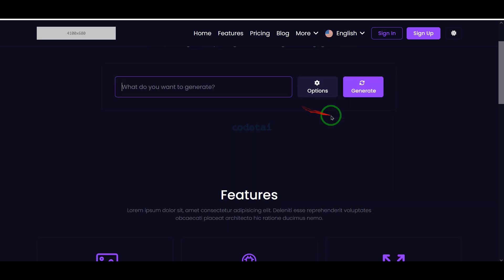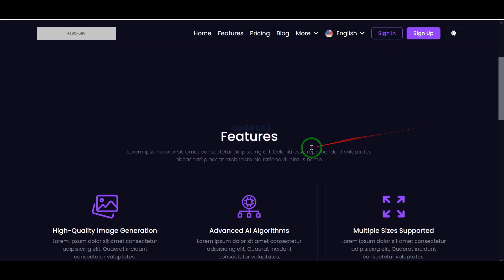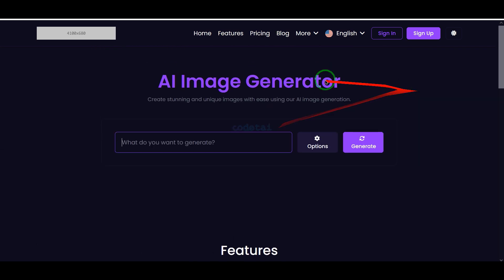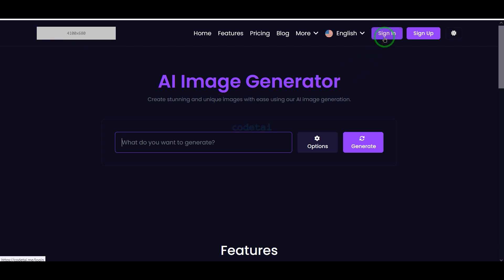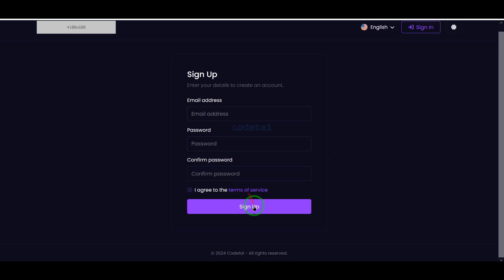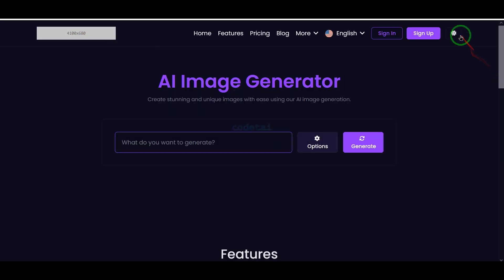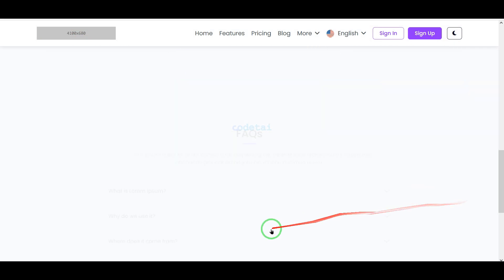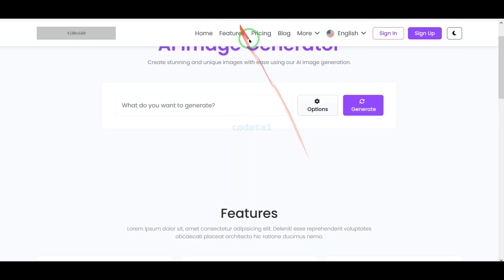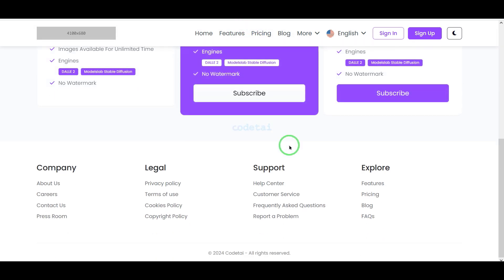In this video I taught you how to make money by creating AI image generator websites. If you have any query about this video, comment or contact us directly via WhatsApp and email. Thank you very much for watching this full video. If you don't want to miss our next videos, be sure to subscribe to the channel.